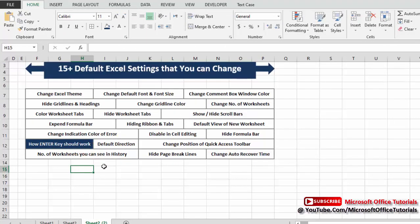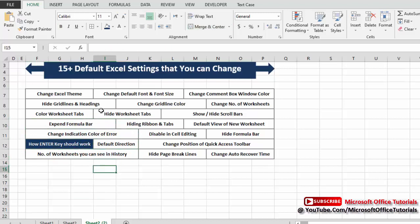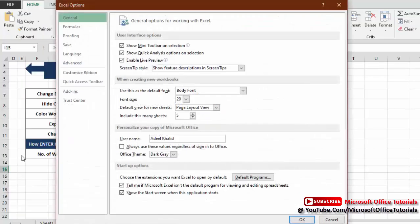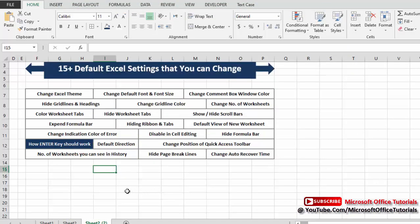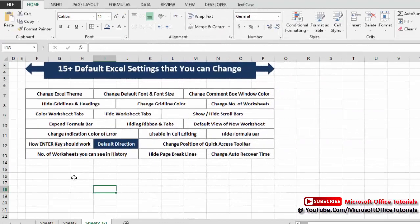Next is how the Enter key should work. By default, pressing Enter moves the selection down. To change this, go to File, Options, Advanced. Find 'After Pressing Enter, Move Selection' — by default it is set to Down. Change it to Up and click OK. Now when you press Enter, the selection moves up instead.